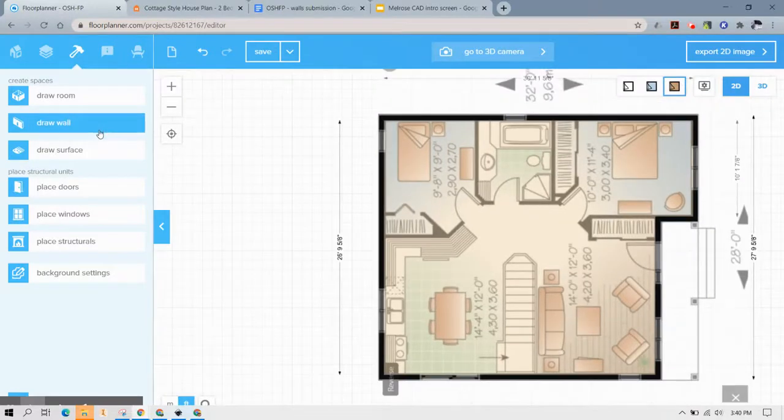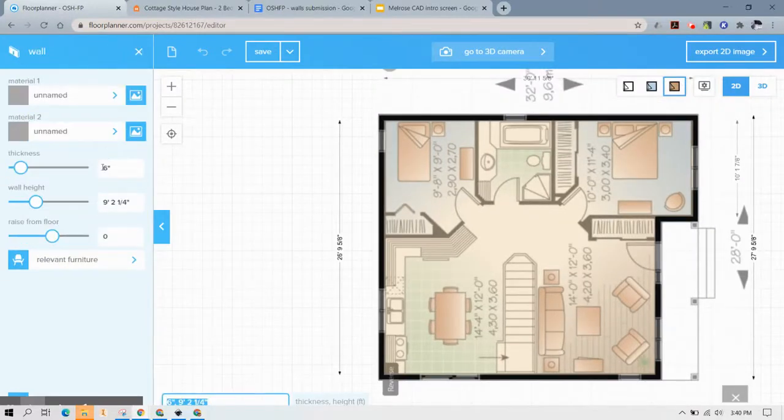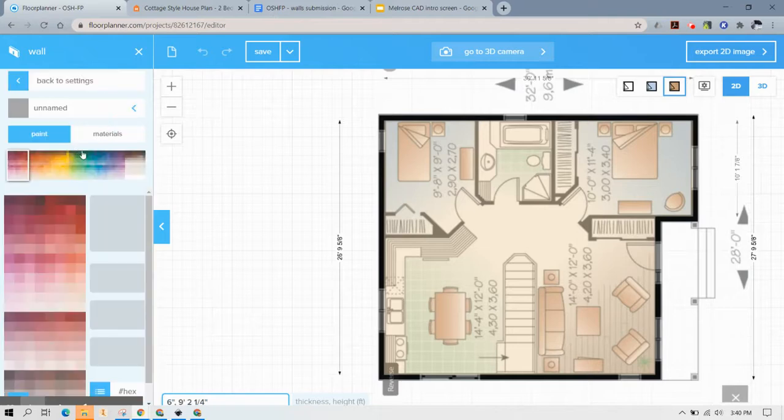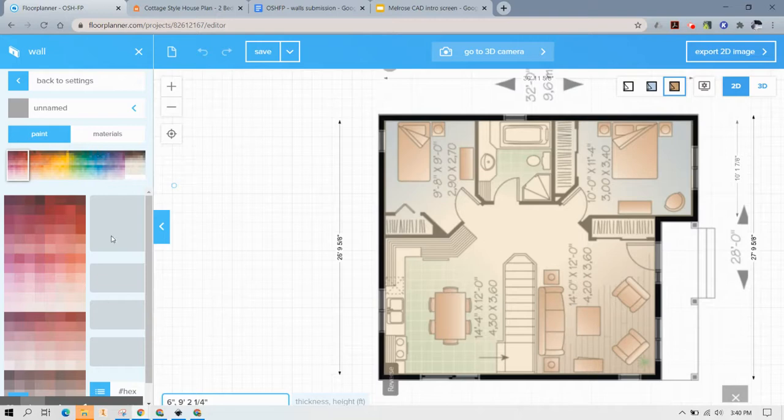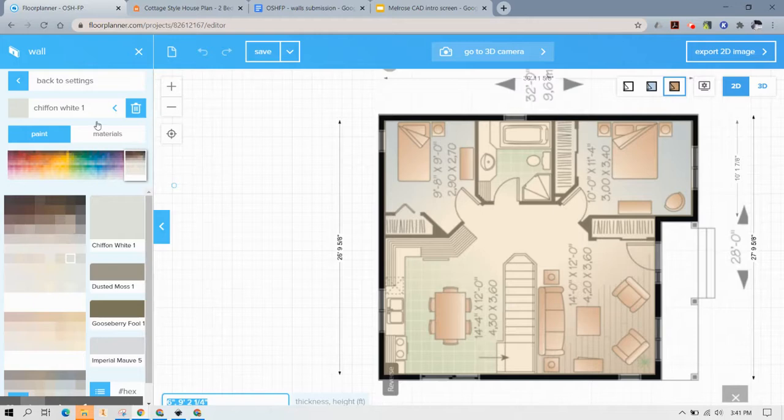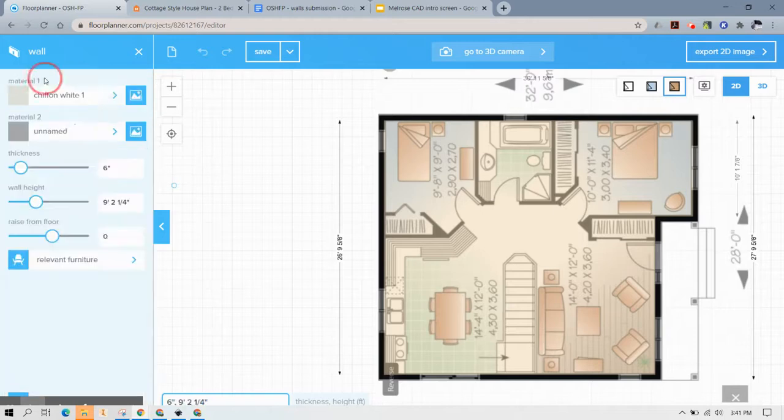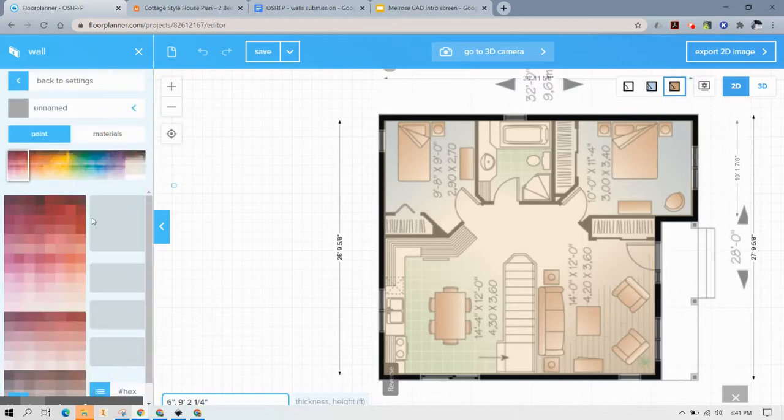So now you're going to want to draw all the interiors, pick some paint colors. You can also go back in later and pick paint color so I wouldn't worry too much about getting the paint color set right now. It's more just to have a nice placeholder.